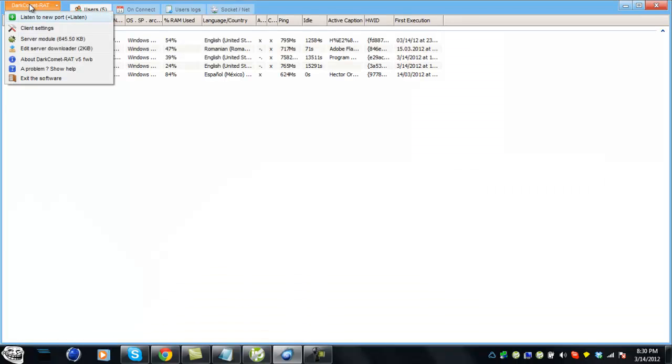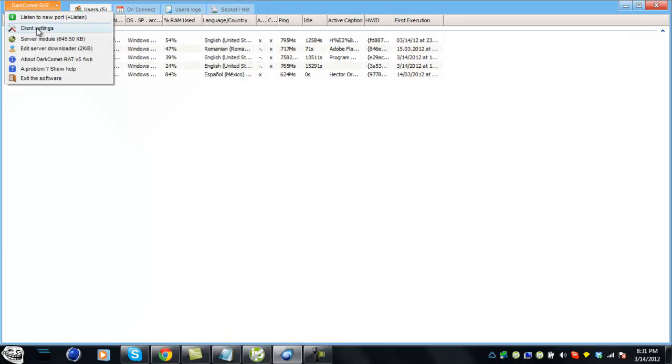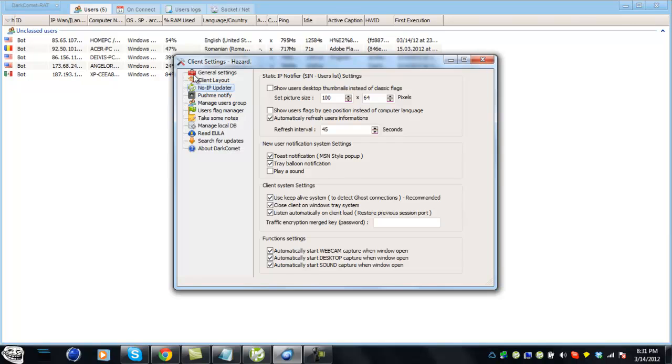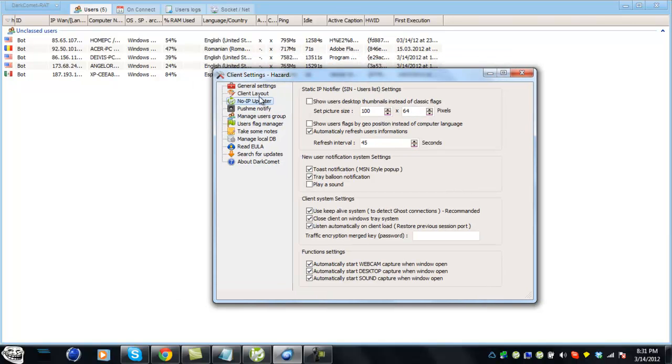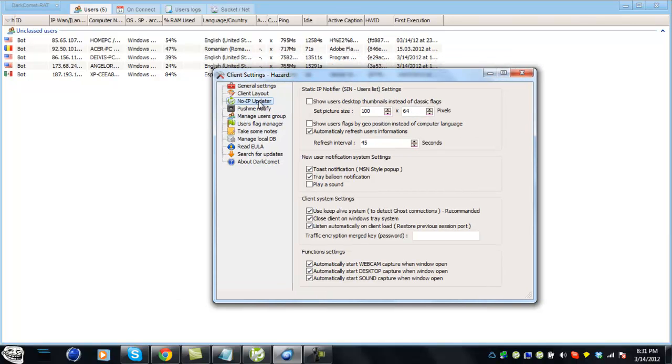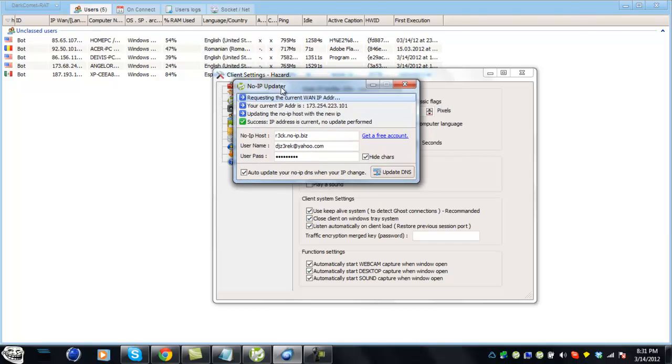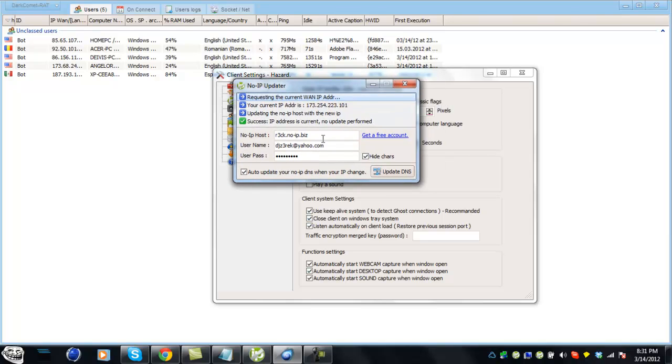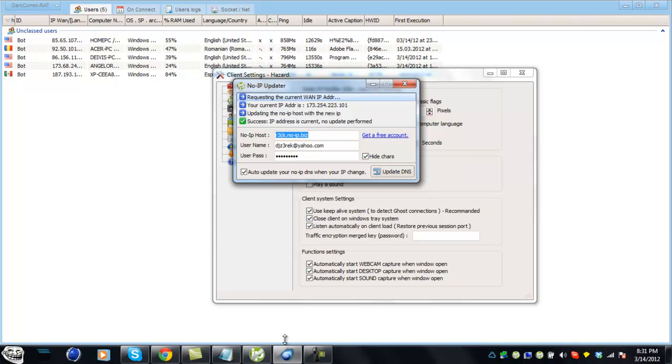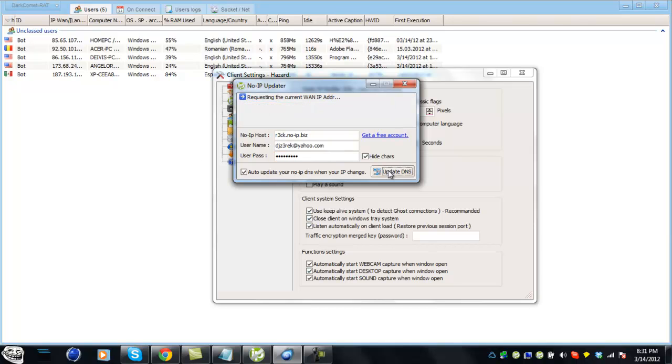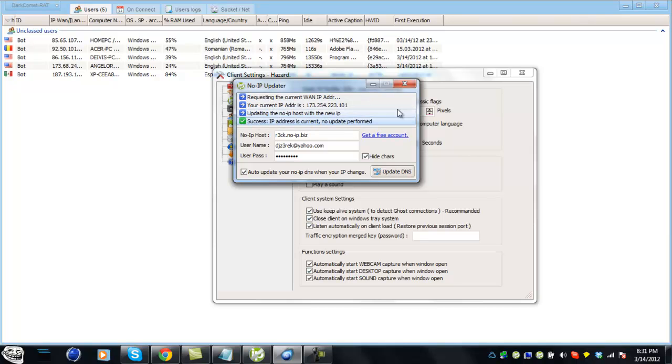Now go to client settings. When it says NoIP Updater, click on it. You want to retype your host's name - the one you made for NoIP. Type in your username and password and hit update. Success, everything works.